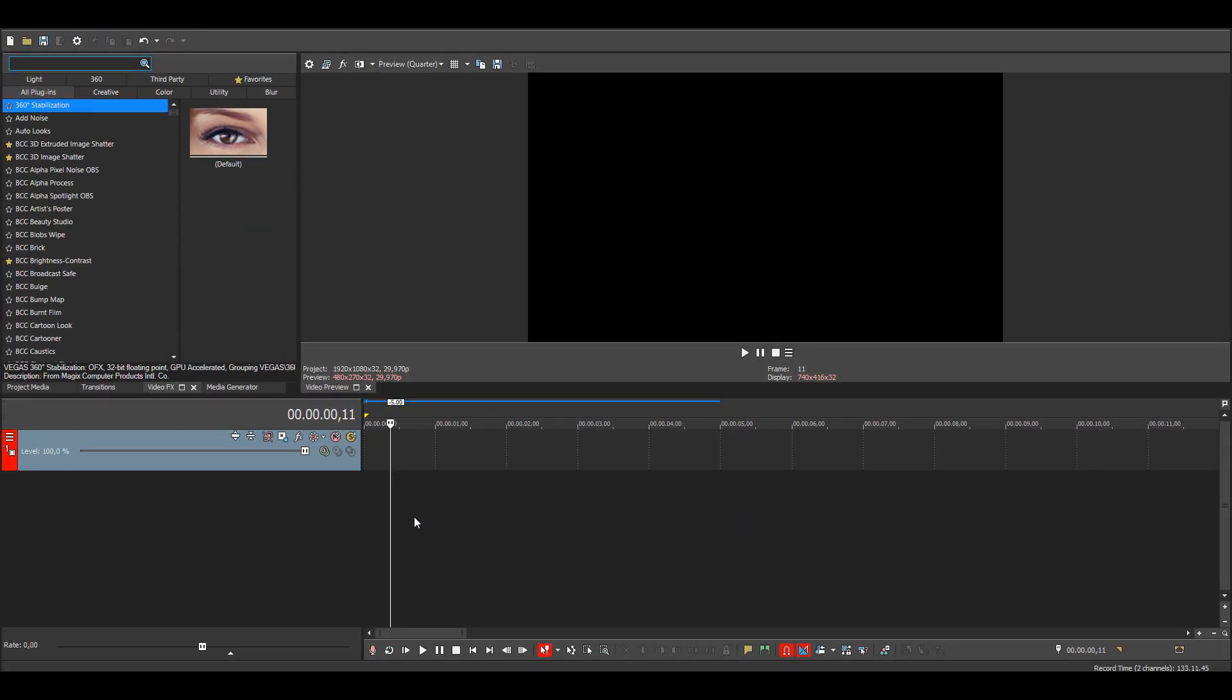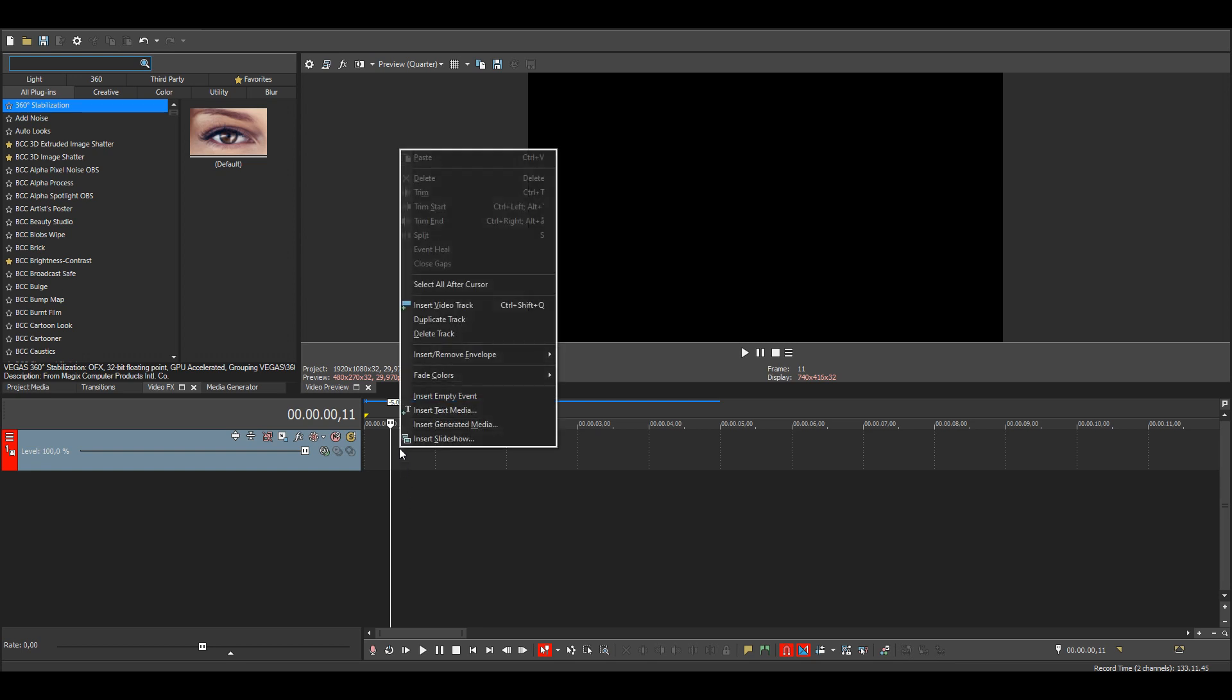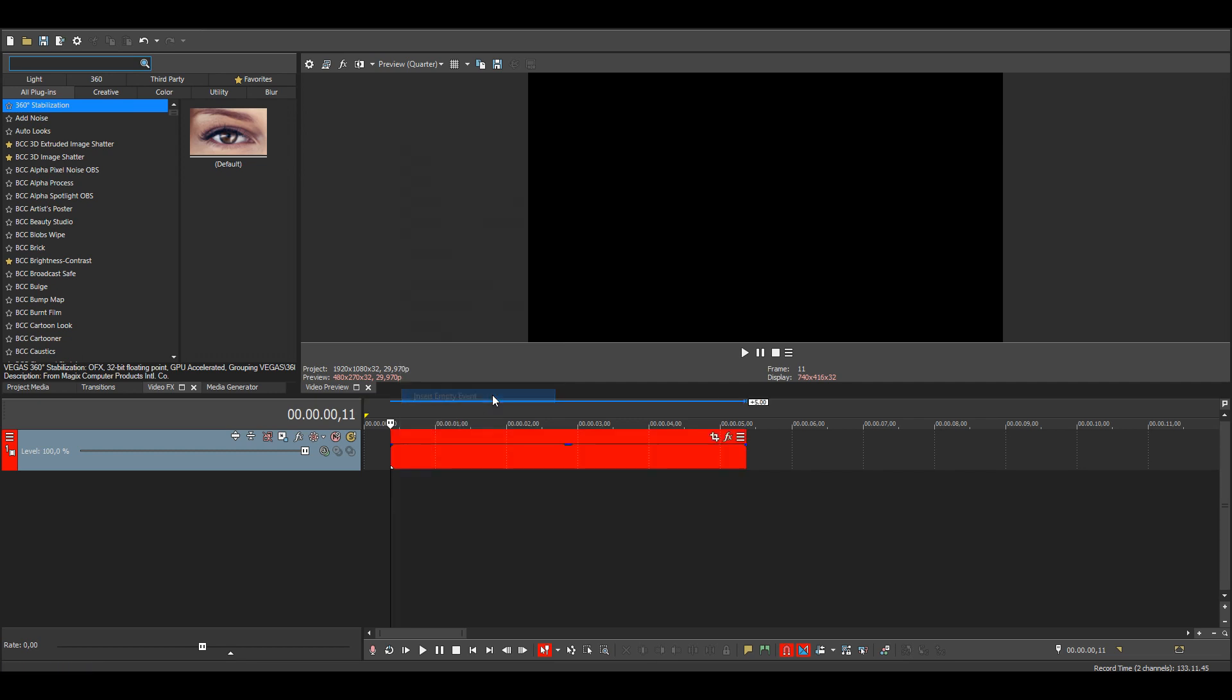Okay, so today I'll be showing you guys how to make particles. Start by right-clicking on your track and choose insert empty event. This is what we'll be applying the particles to.